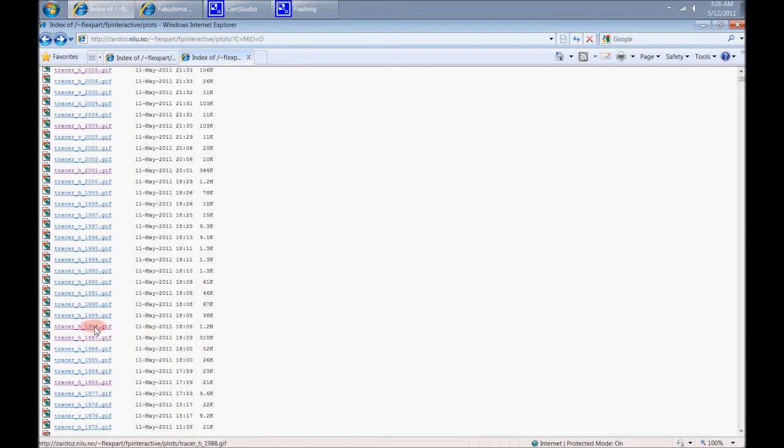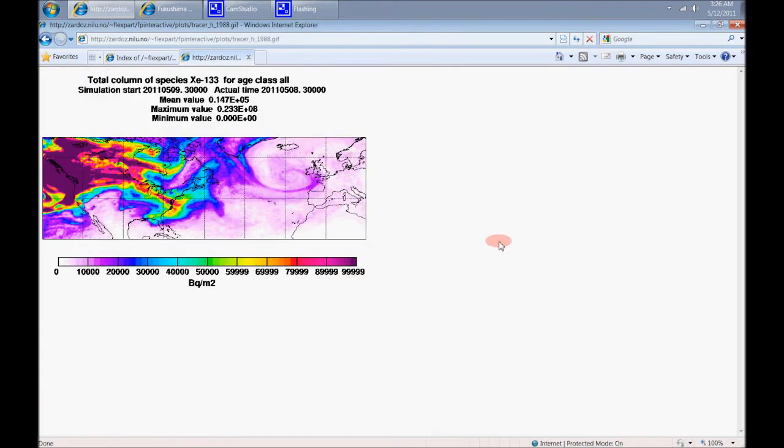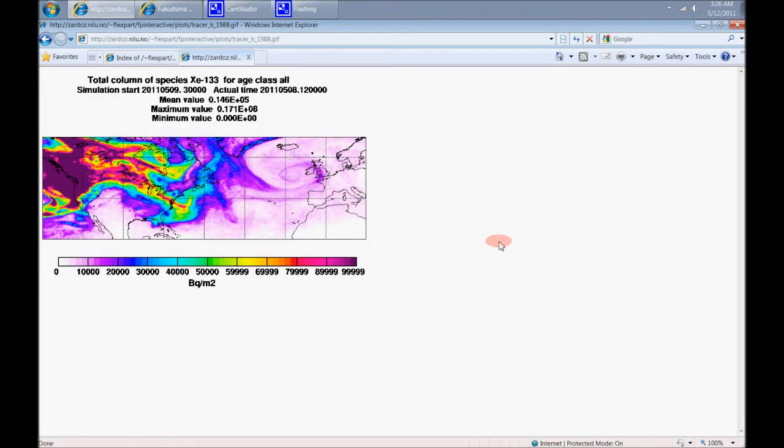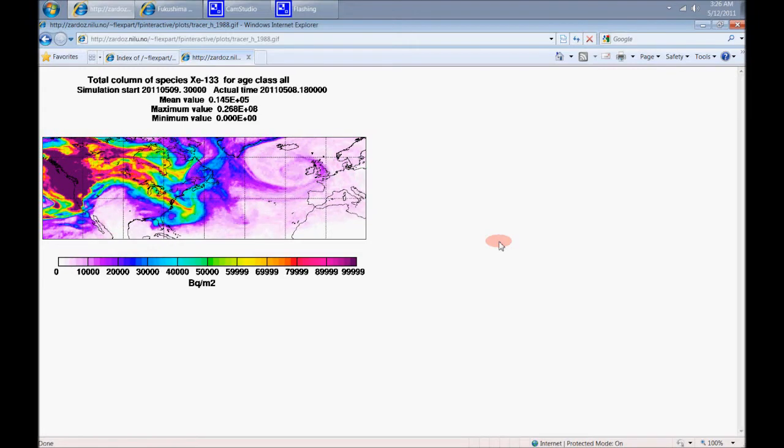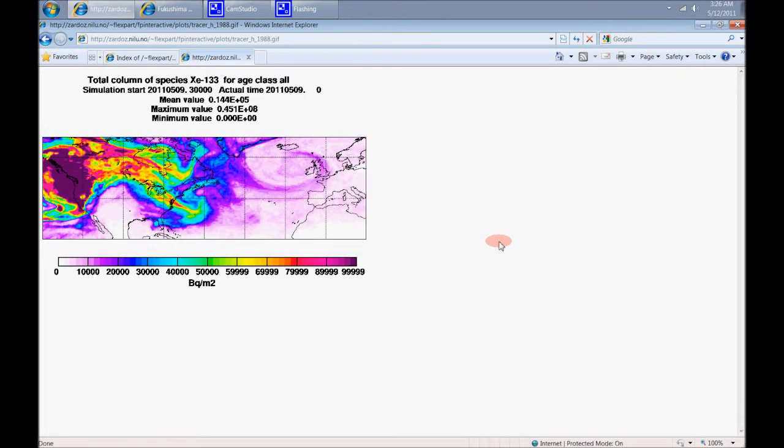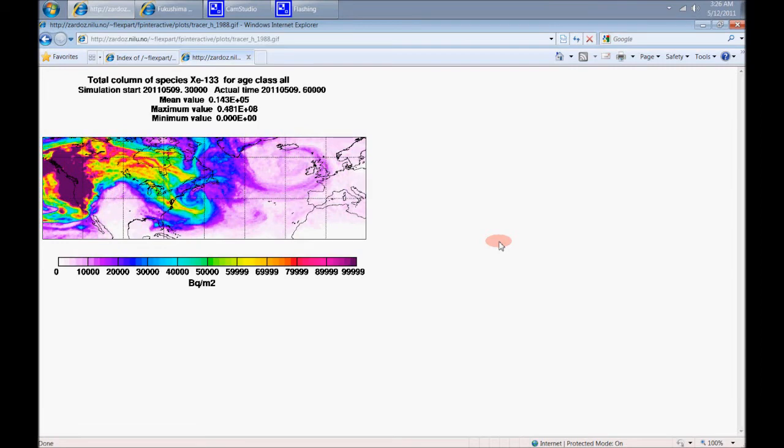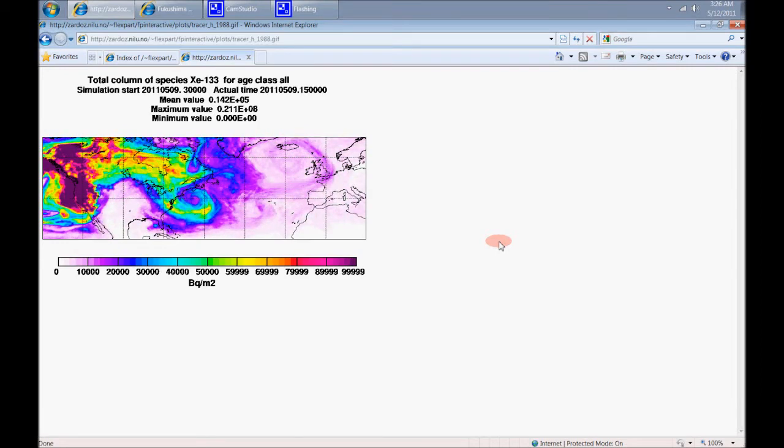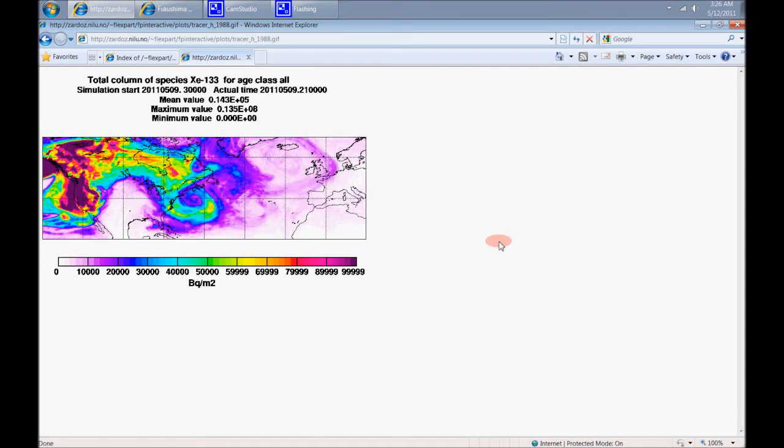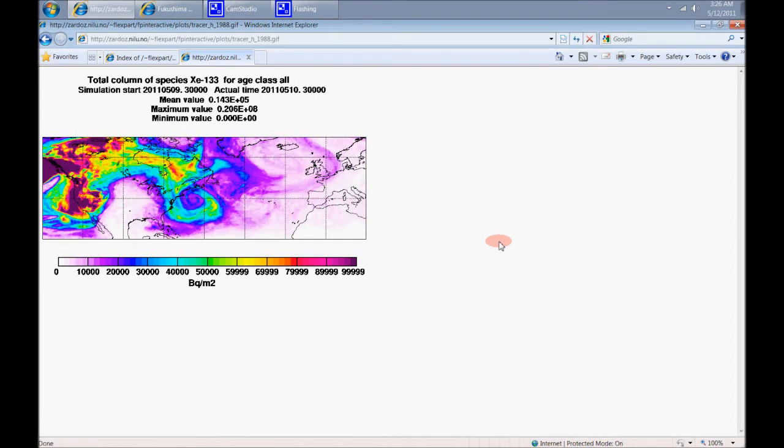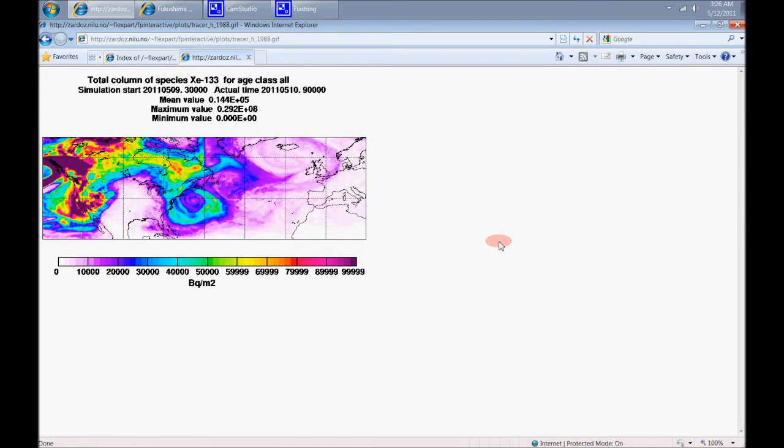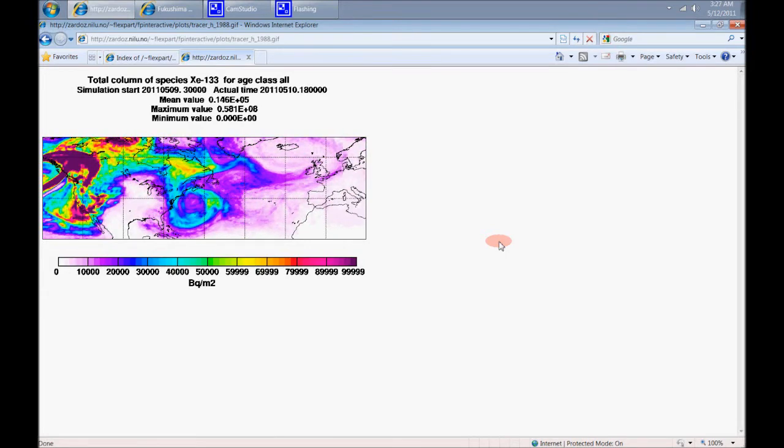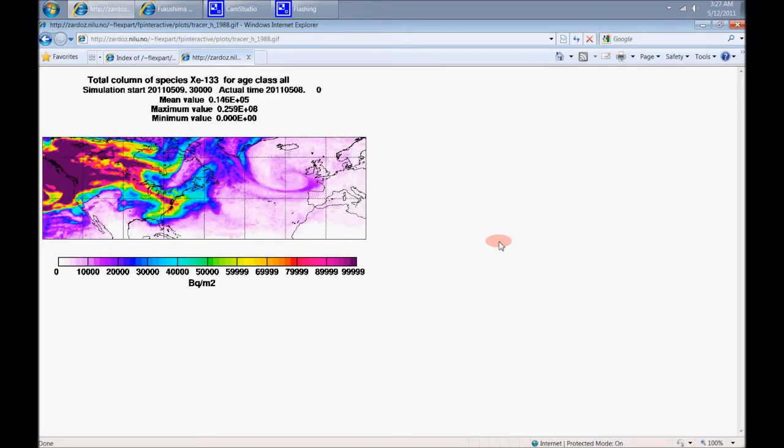I'll tell you what, it's a little disconcerting to see this. Here we go. Xenon-133. Look at this, guys. And look at the date. Xenon-133. Truly amazing.